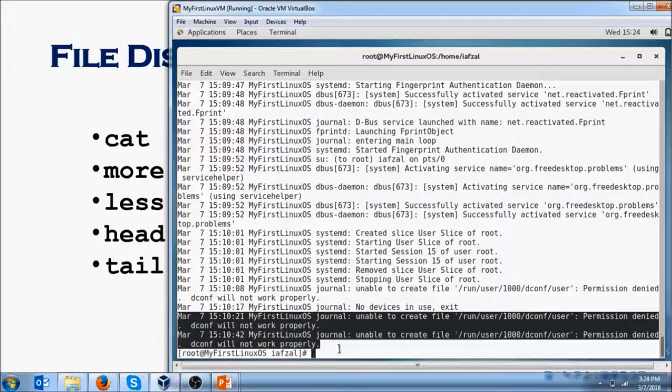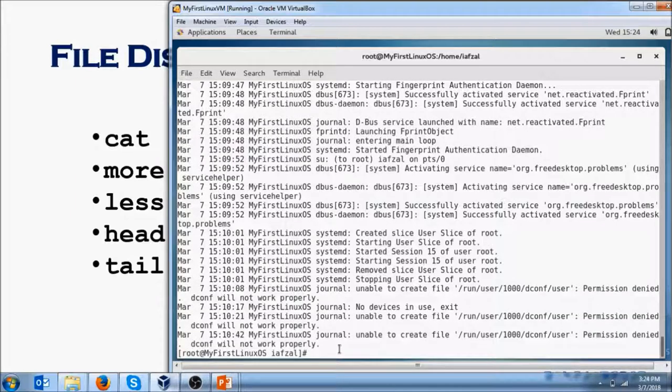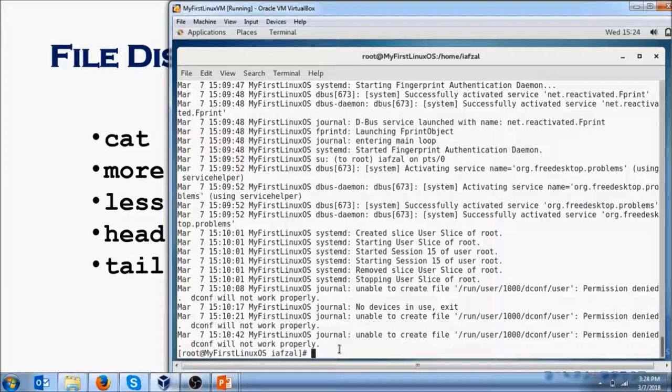So to wrap up, we covered cat command, which lists the contents of your file regardless of how many pages it has. It just displays everything in one shot. More gives you one page at a time. Less gives you one page at a time in reverse order, but also lets you view one line at a time. Head gives you the first lines depending on what you define, and tail gives you the last lines depending on what you have defined.